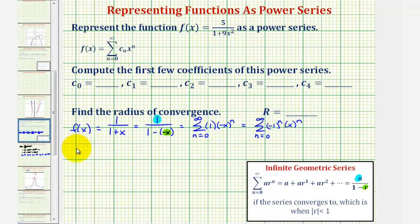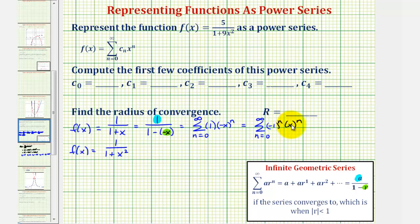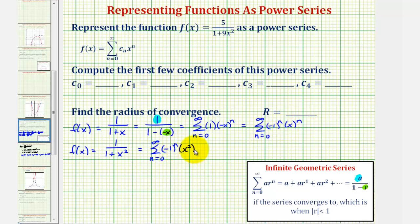Now let's look at f(x) = 1/(1 + x²), which more closely resembles our function. We can take this power series and substitute x² for x, which gives us the summation from n = 0 to infinity of (−1)ⁿ times (x²)ⁿ, which we can also write as the summation from n = 0 to infinity of (−1)ⁿ times x^(2n).